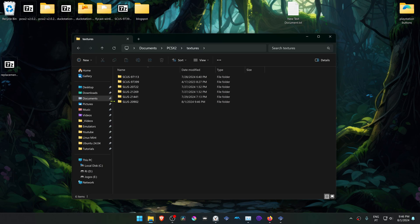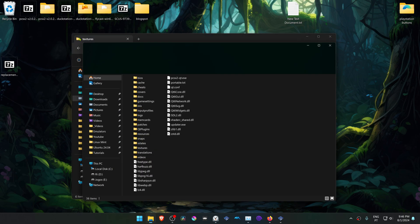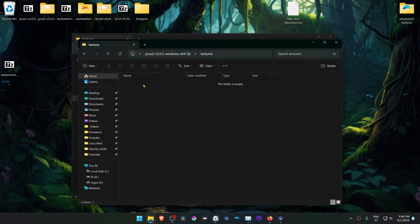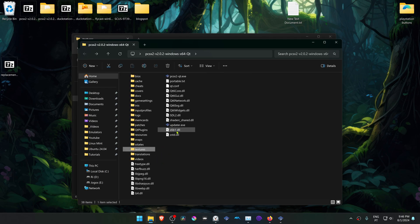If you're using a portable version of PCSX2, the Textures folder is in the same folder as your PCSX2.exe.